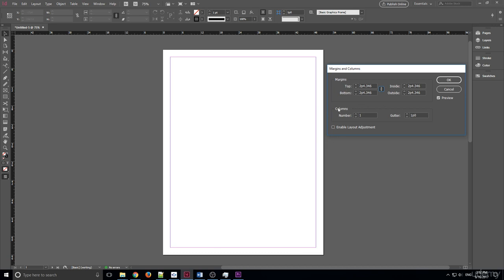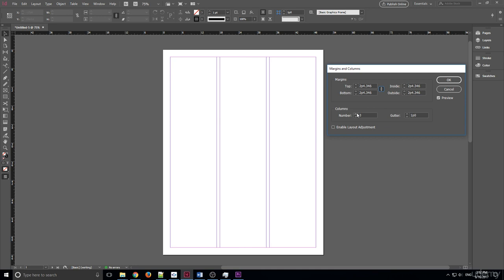Right beneath margins, we have columns. Columns are neat because all you have to do is click on them and you'll see right here that it's going to create a three column grid, great for a portfolio piece or you can maybe make it into a pamphlet. You can put gutter in between these. The gutter is just the spacing, the dead space in between the columns.